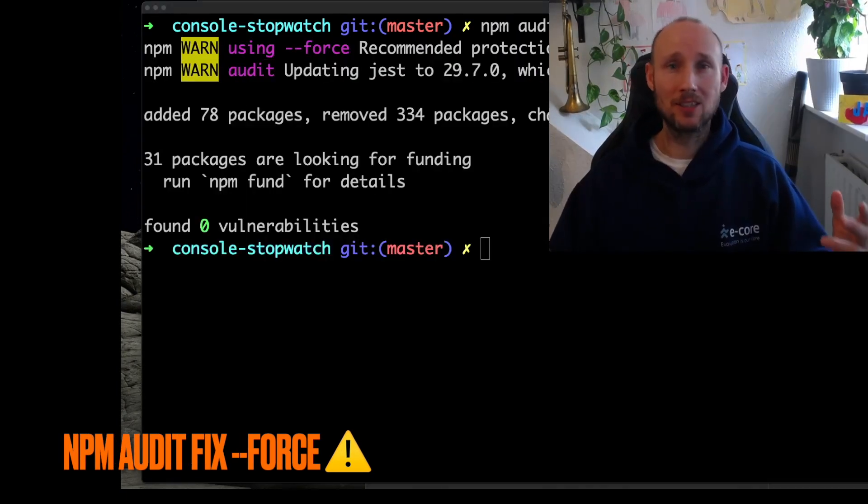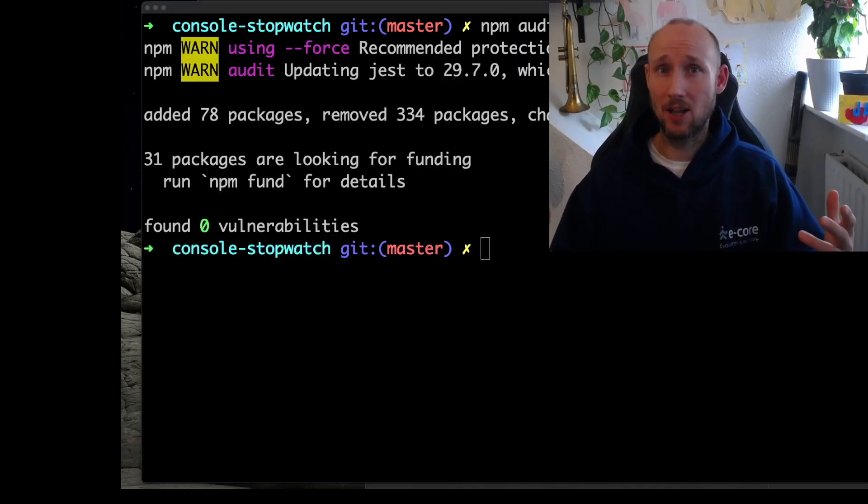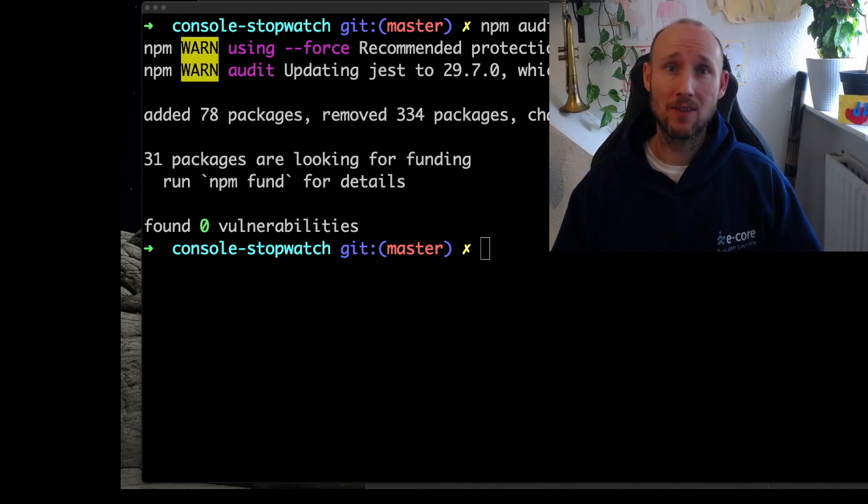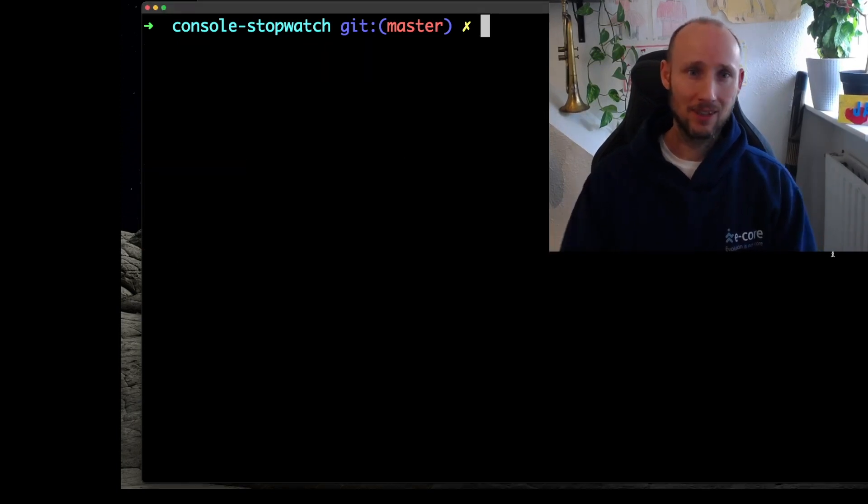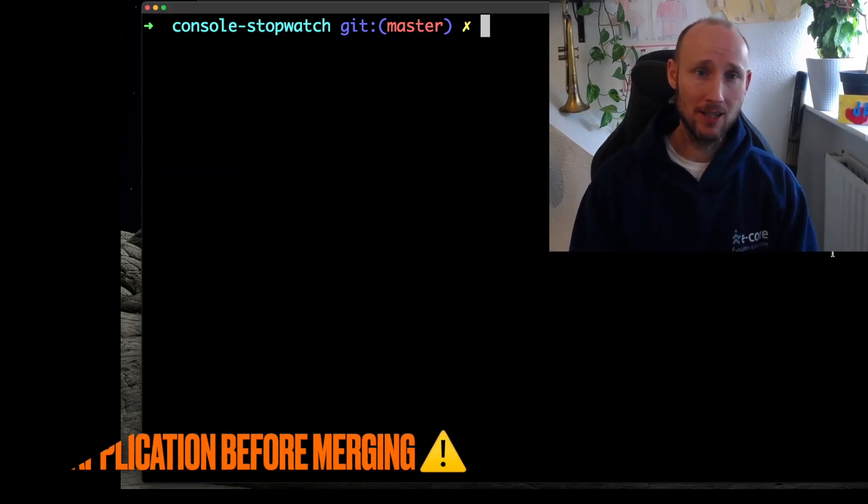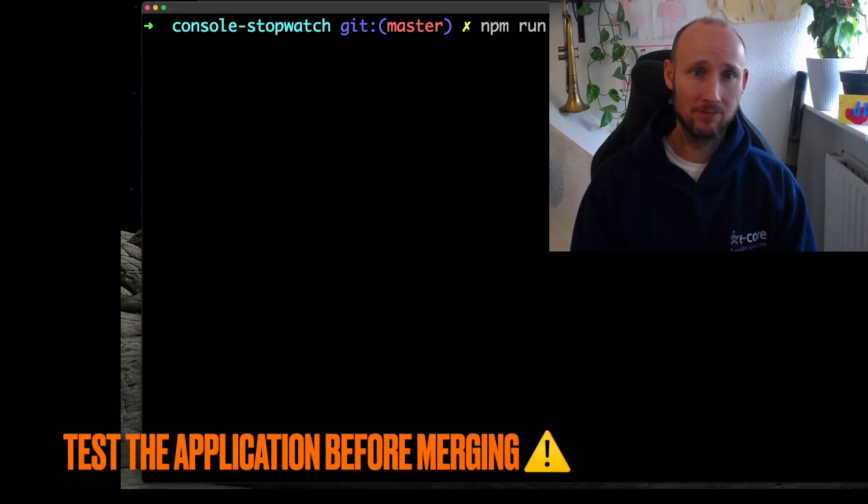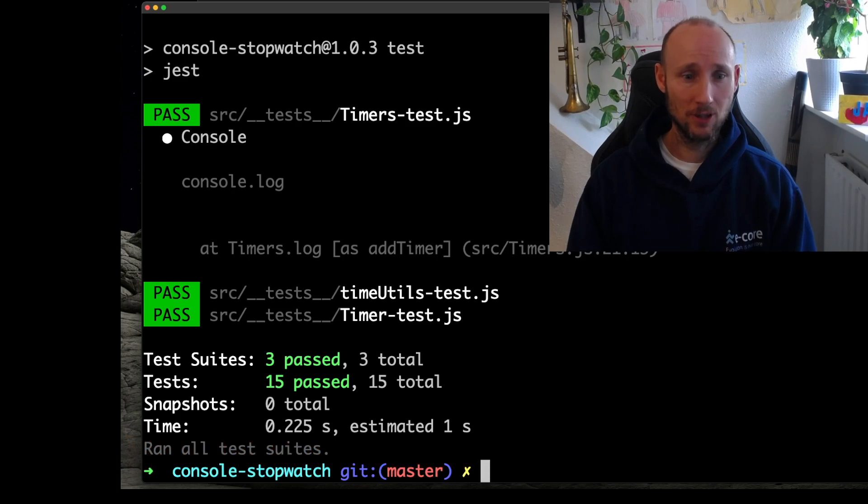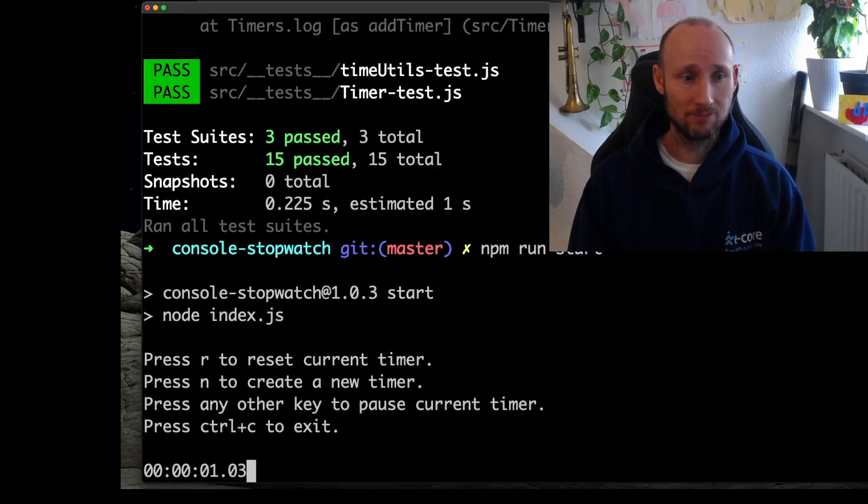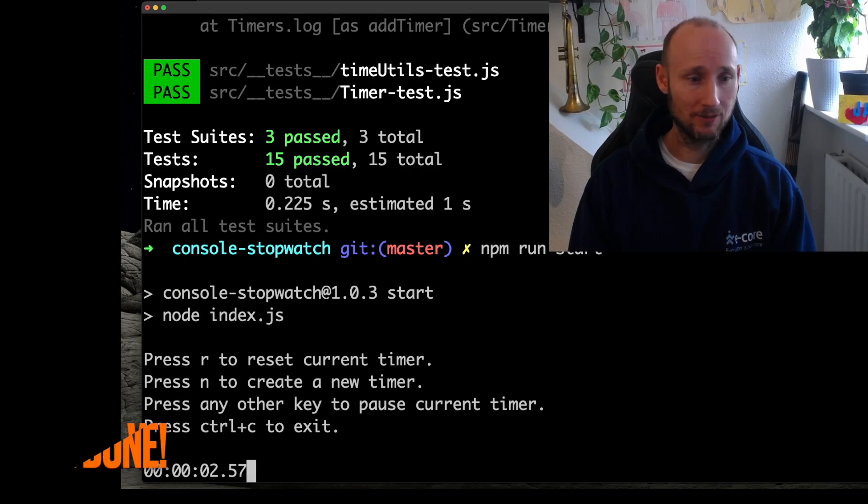npm audit fix force worked, let's now test the application and see if everything is working. npm run test worked, npm run start, alright seems to be working.